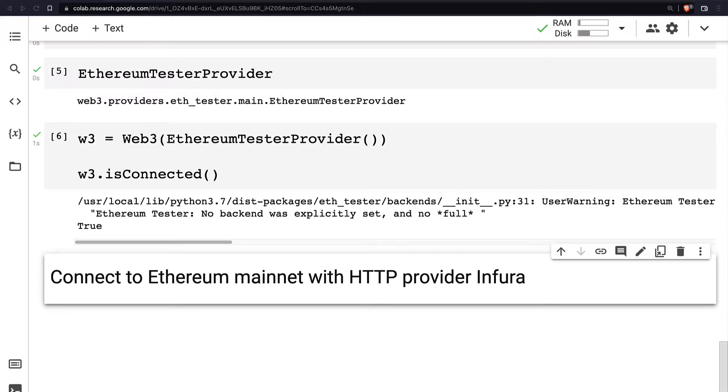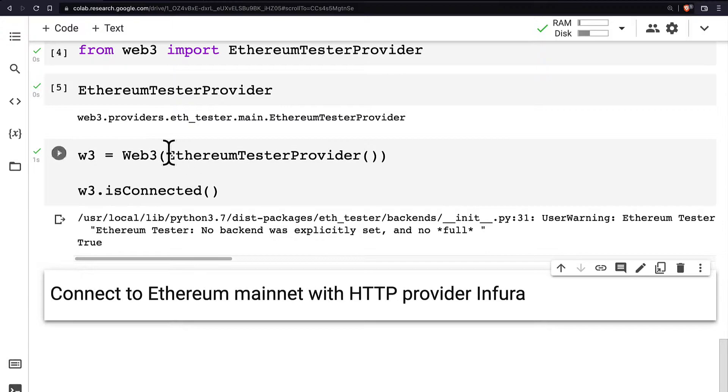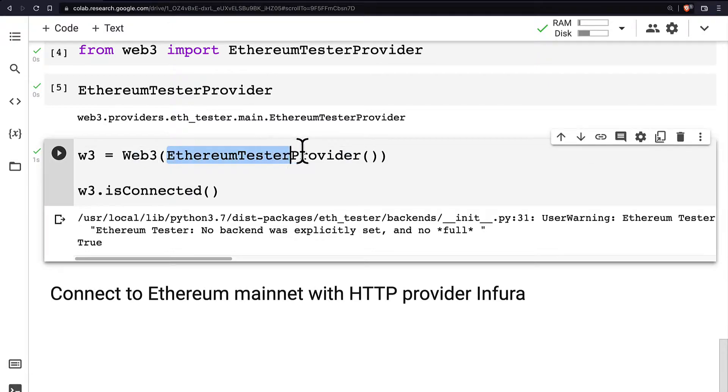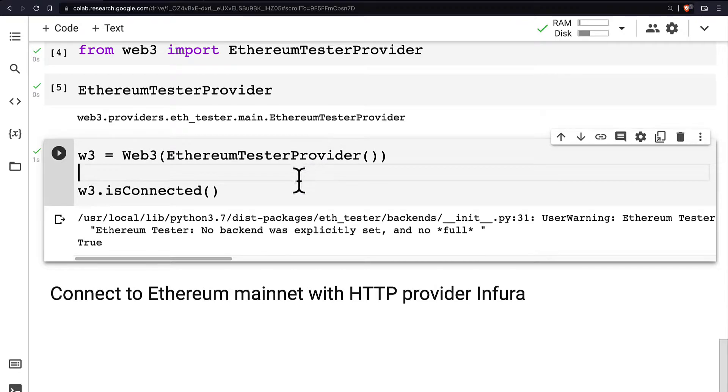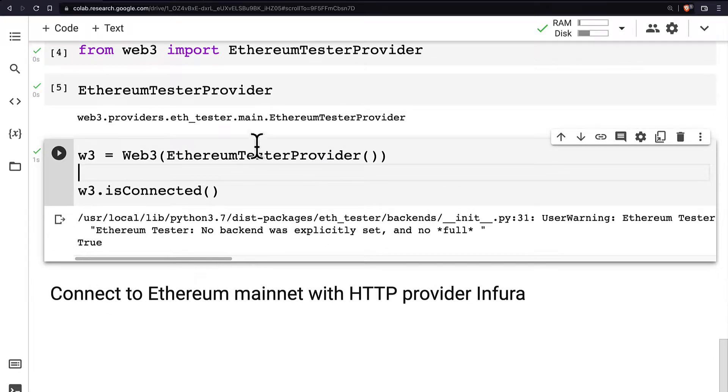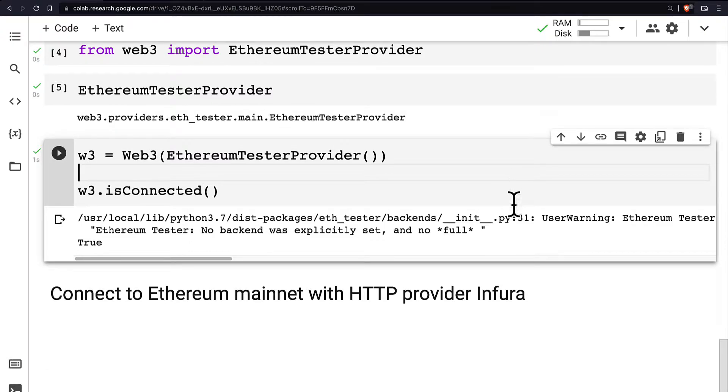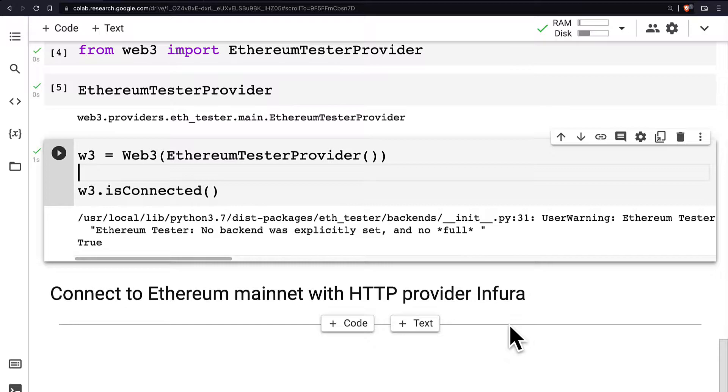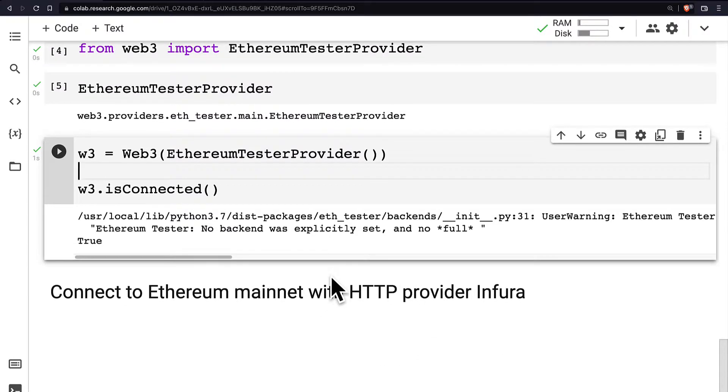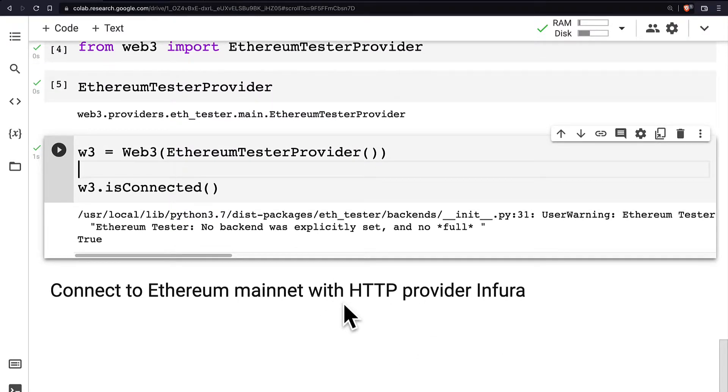An HTTP provider is a remote node provider. Previously we saw how to use a tester provider. We can also use a local provider, for that we would have to run a local blockchain like ganache and run the file locally, not on Google Colab. And then we can also use a remote node provider like HTTP. So that's what we'll do in this lecture.